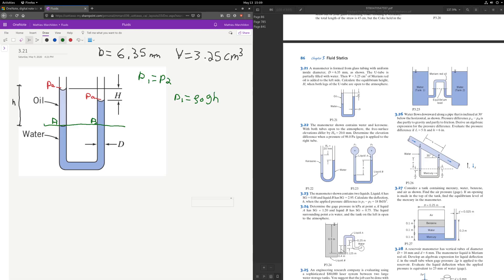The pressure at P2 is equal to rho of water times g times the height. In terms of variables we've already defined, that height would be h minus big H, and that gives us the height difference there.